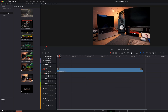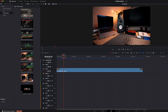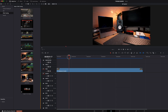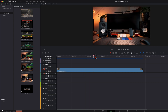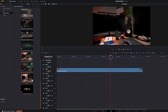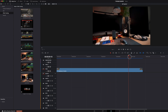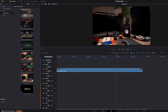We are here in DaVinci and I've got my clip where I just hold my camera and move around in my office — this is what we're going to track. And here on the left side in the media pool I've got some screenshots from the monitors we will put into this camera tracking.